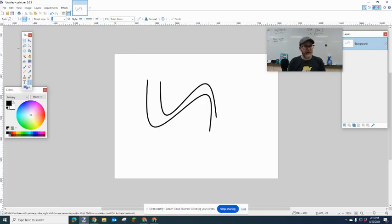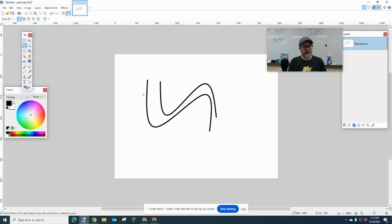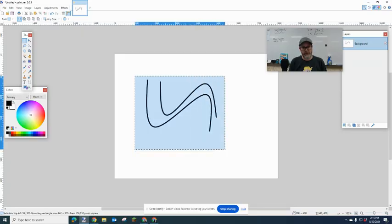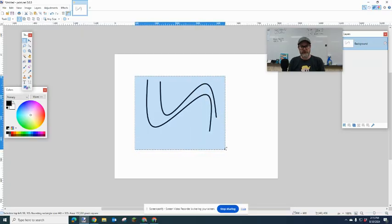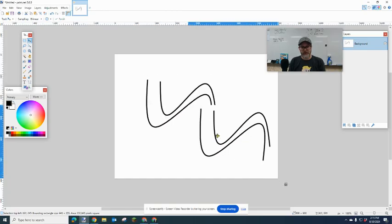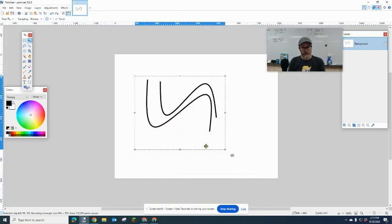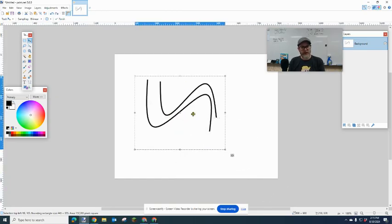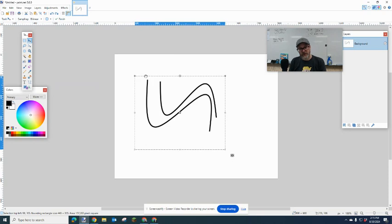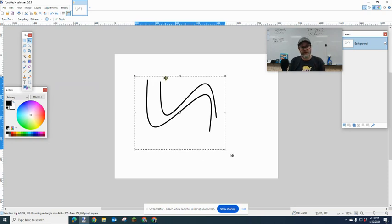The other thing is you have the selection tool. You have the ability to draw a square selection around something, and you can hit Ctrl+C, Ctrl+V, and copy. You can copy that selection. Ctrl+Z to undo.